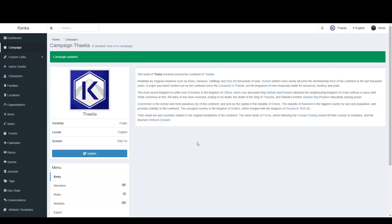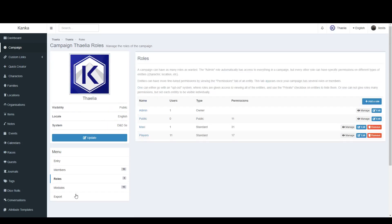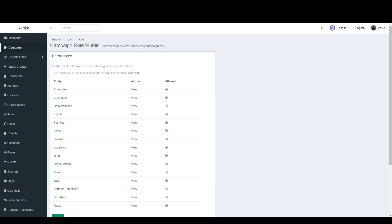To do so, go back on the Campaign page, click on the Roles menu and click on Manage for the Public role. Check the entity types you want to make available for any users who stumble onto your campaign.